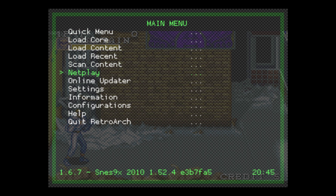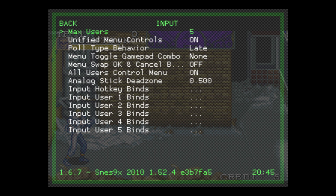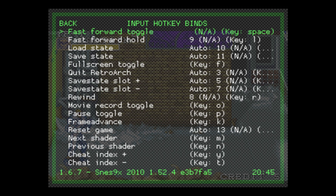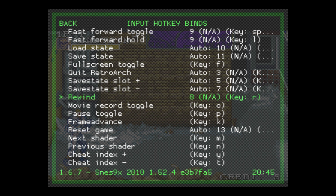Scroll down to Settings and press A on your controller. Scroll down to Input, then scroll to Input Hotkey Binds and find Rewind. Press A on your controller and press your L2 button. Now my L2 is set as rewind.